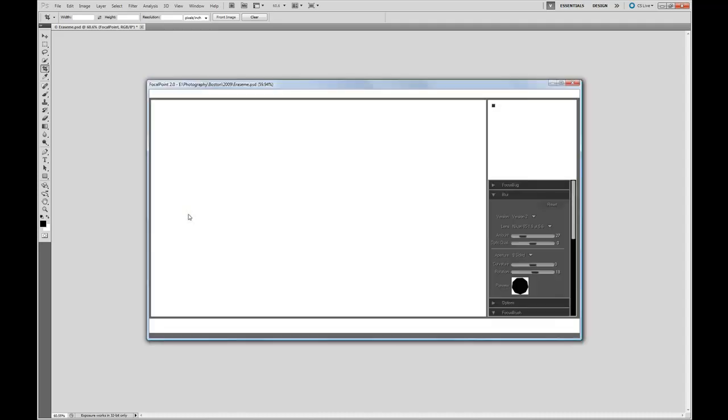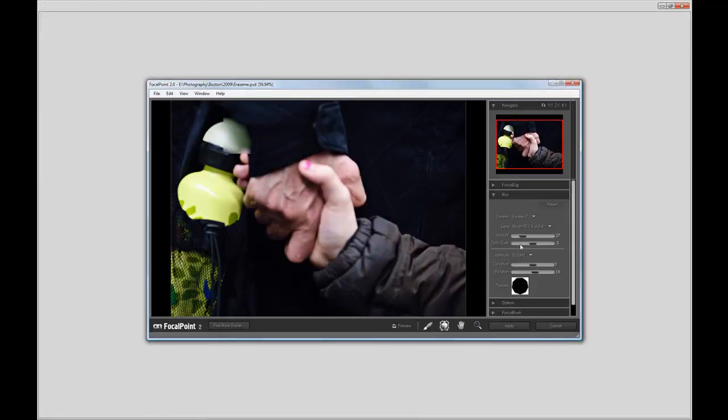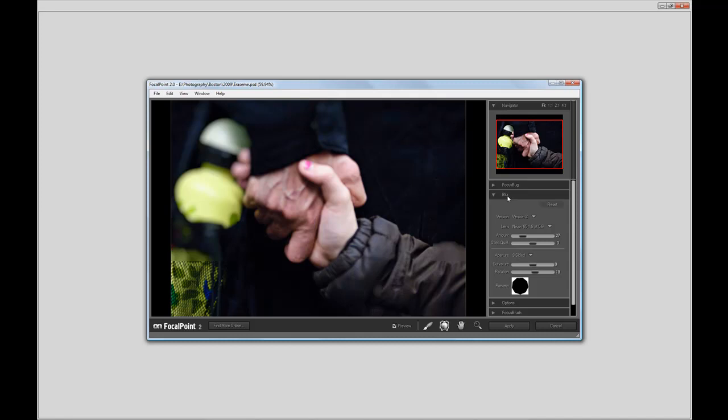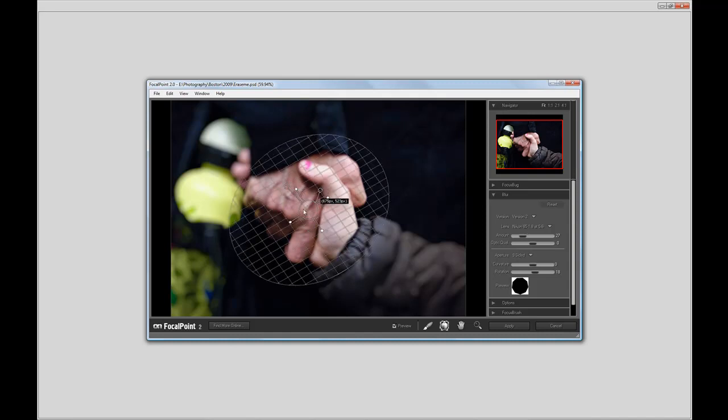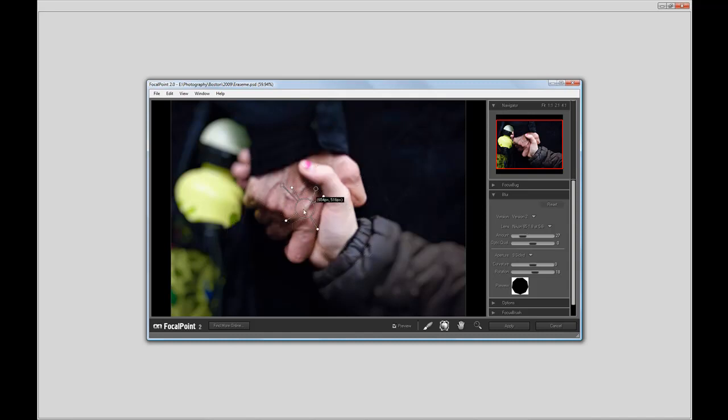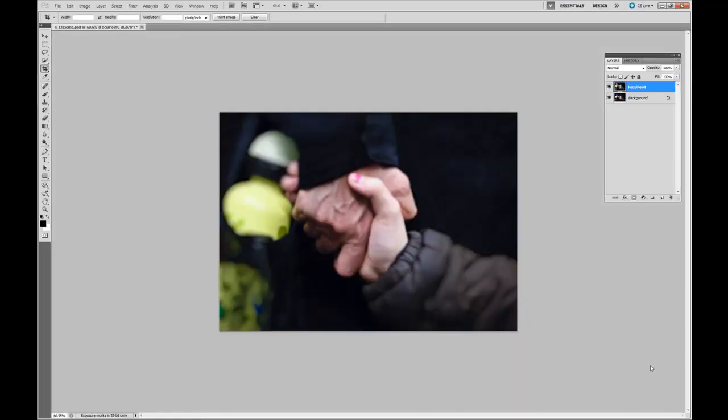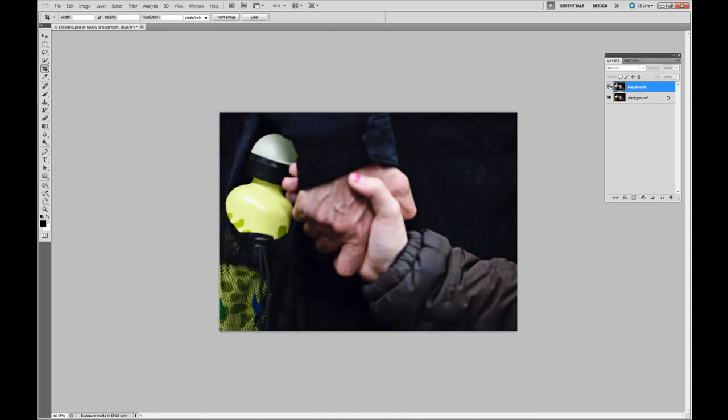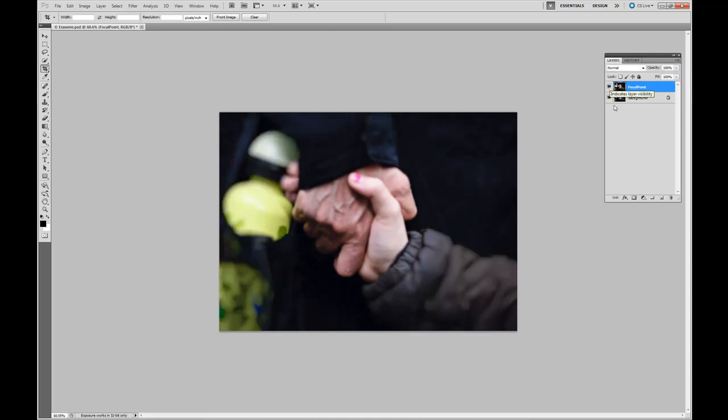From inside Focal Point, under the Blur tab, we're going to make sure the Lens choice is the Nikon 85 1.8 at 5.6. Position the focal grid over our image. Select Apply. Before and after.